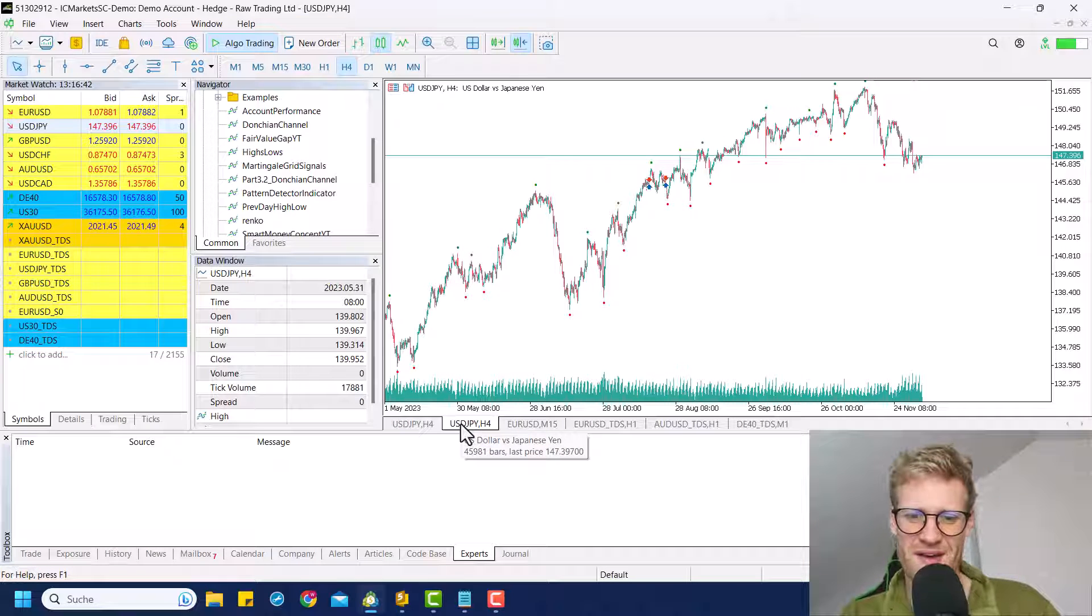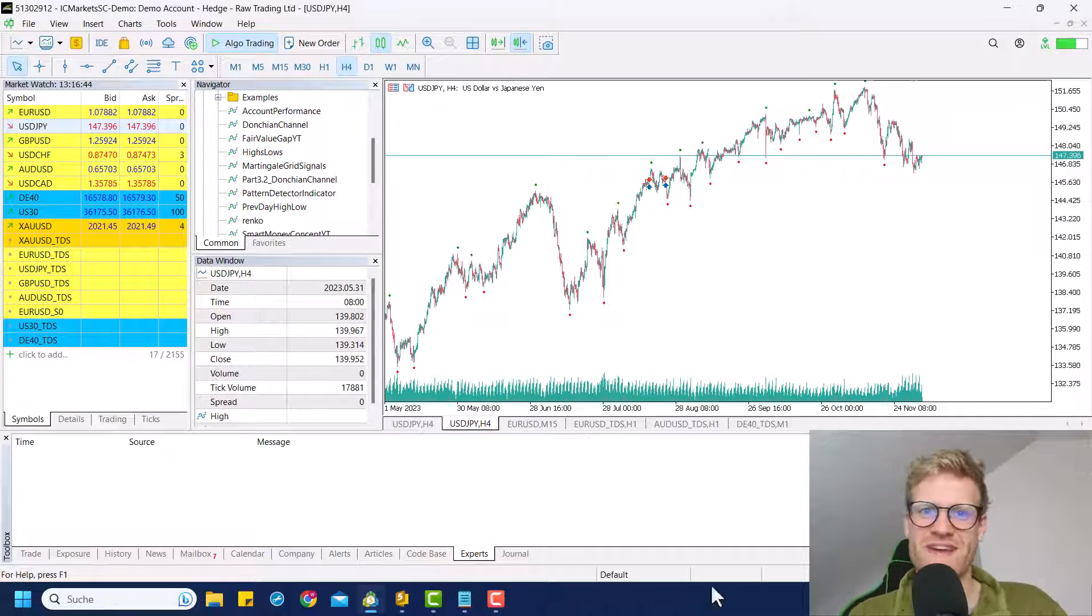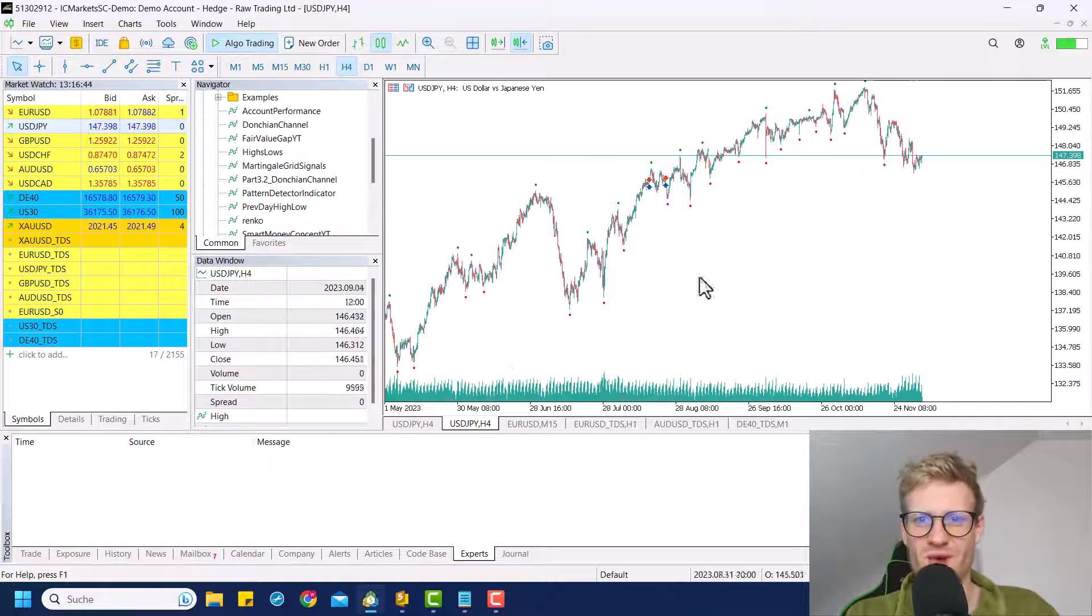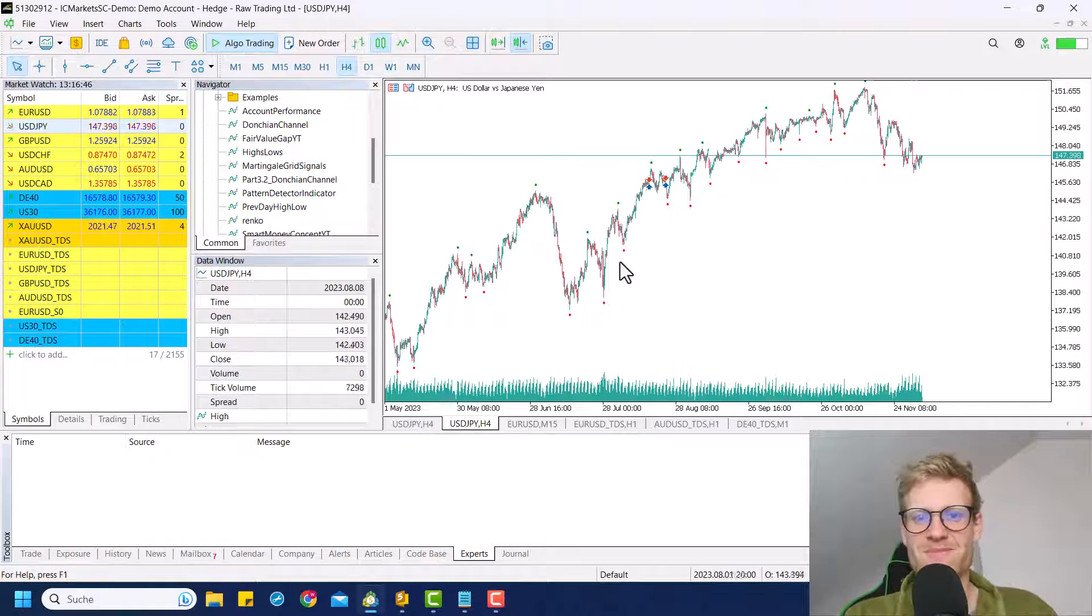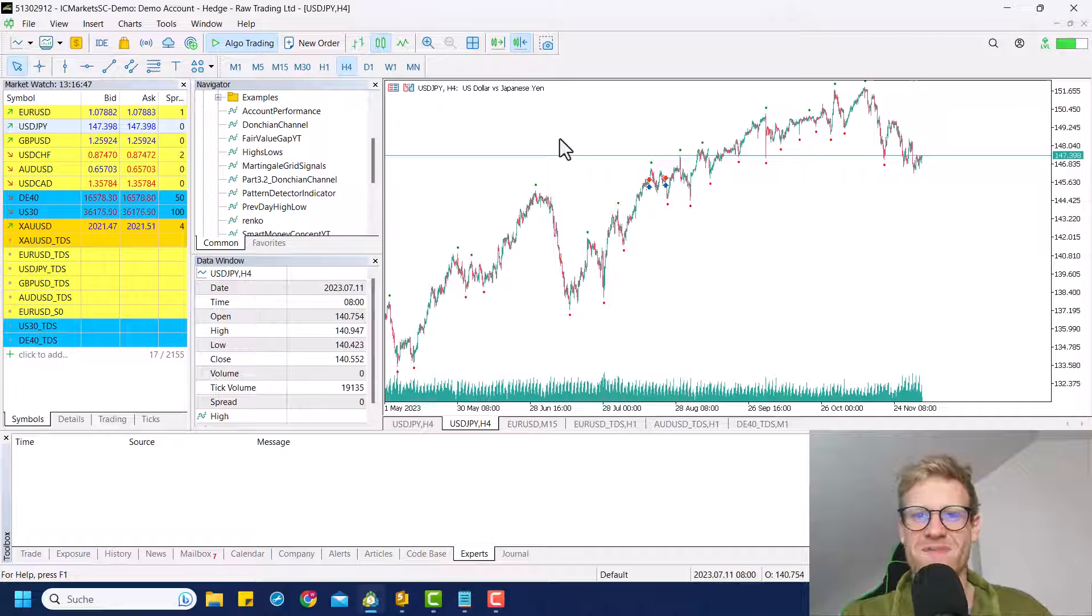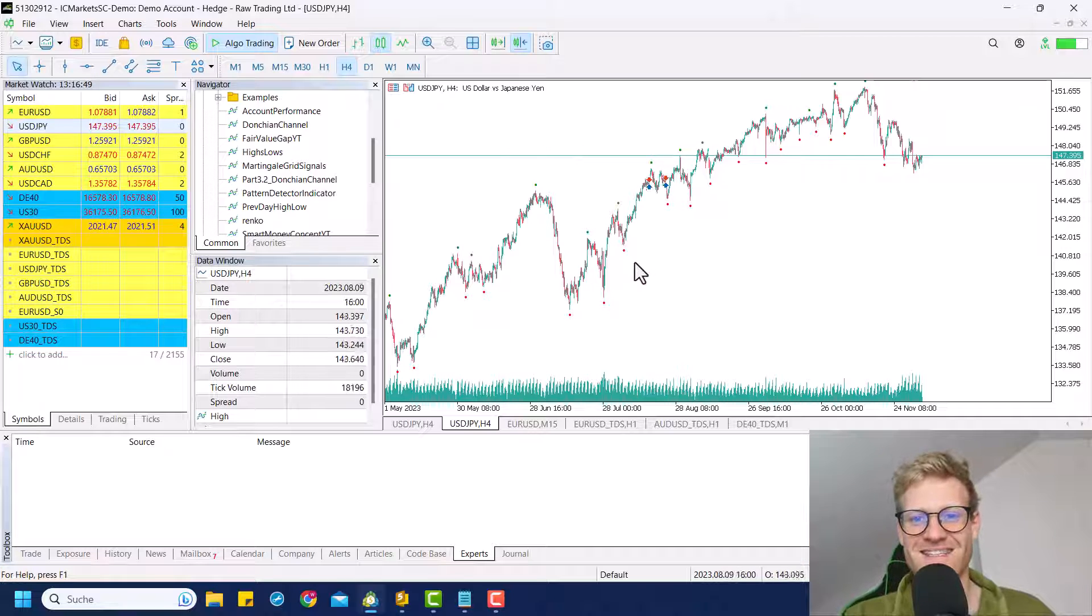Hey, this is René. Welcome back to another video on this channel. And today I want to work on this smart money concept base indicator that indicates the highs and lows.